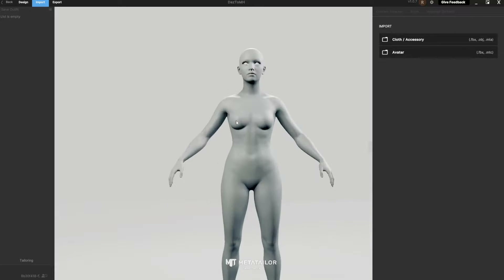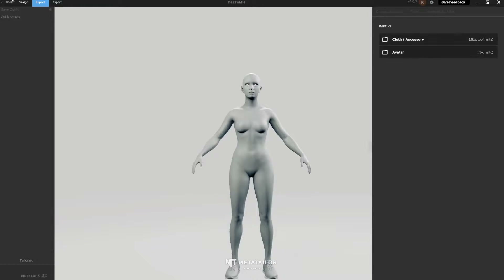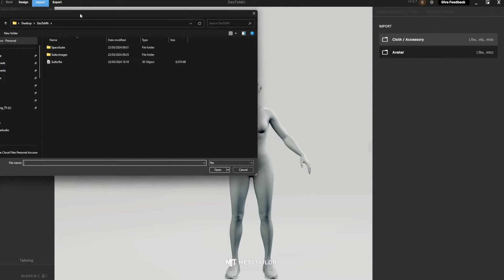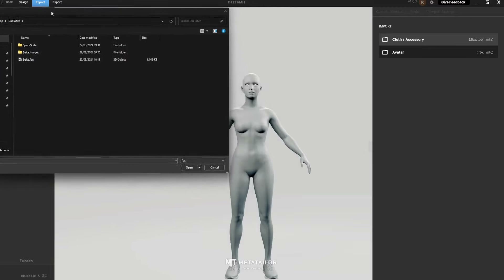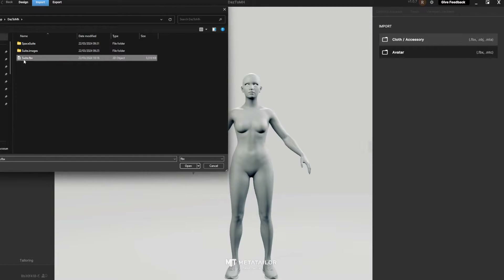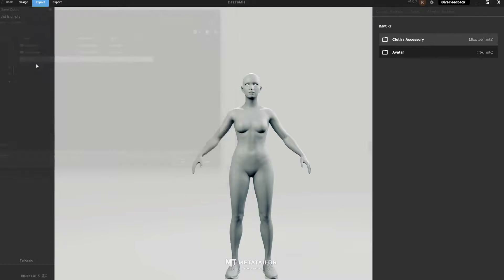Once you've got your avatar, you want to import the clothes. Go to Cloth Accessory and navigate to where you saved your suit FBX.